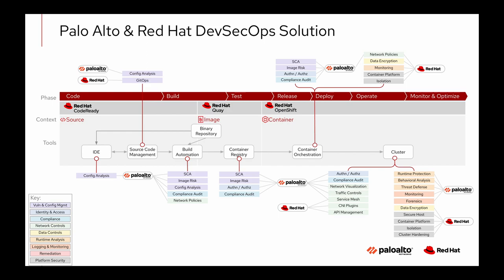In the container registry, Prisma Cloud can scan container images in both public and private repositories. And in the orchestration and running cluster, Prisma Cloud has advanced threat protection with its runtime security four-dimensional container model, including vulnerability management, compliance, malware scanning, and an attack explorer for runtime defense.